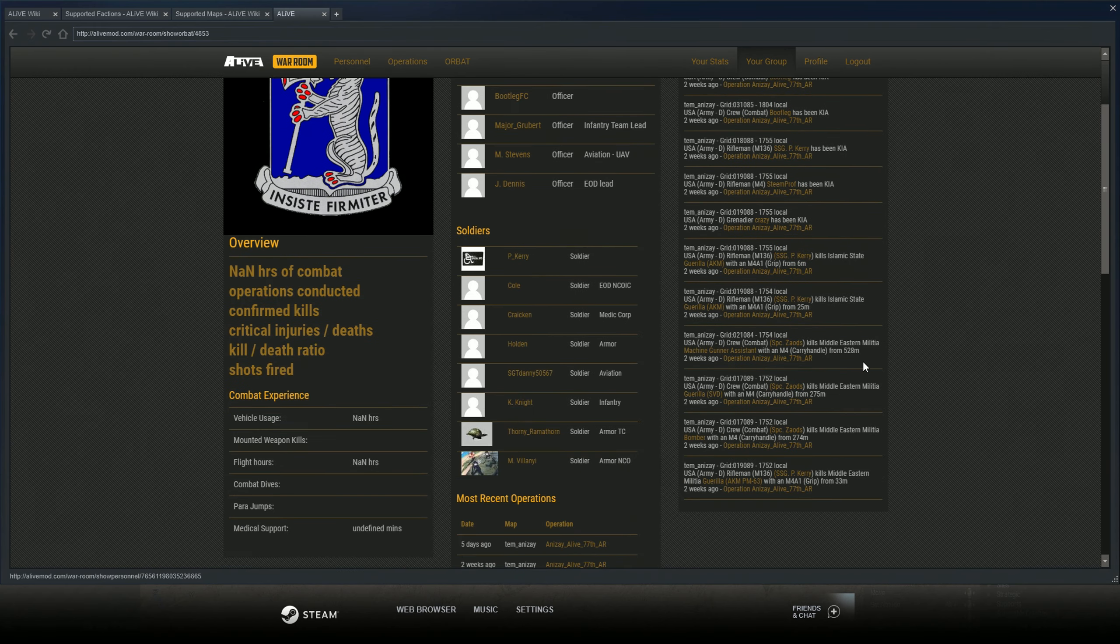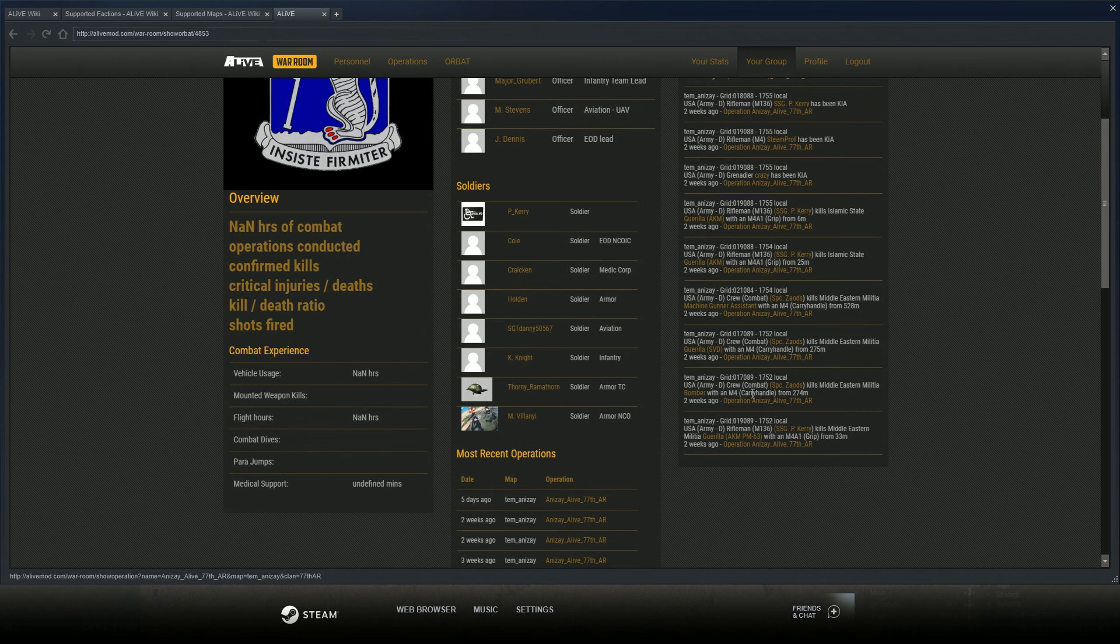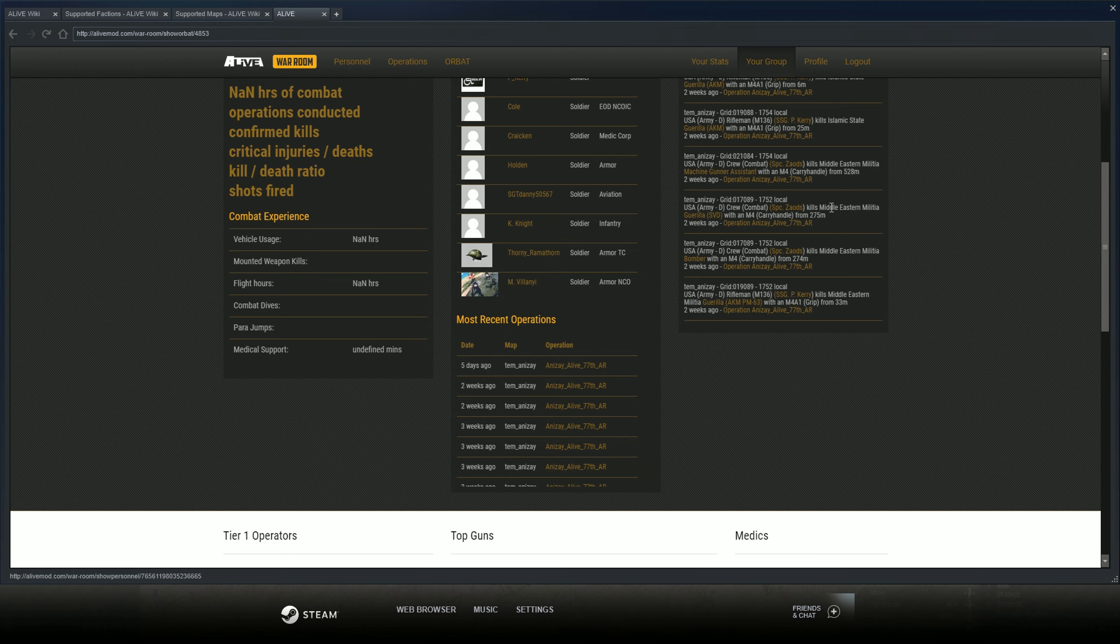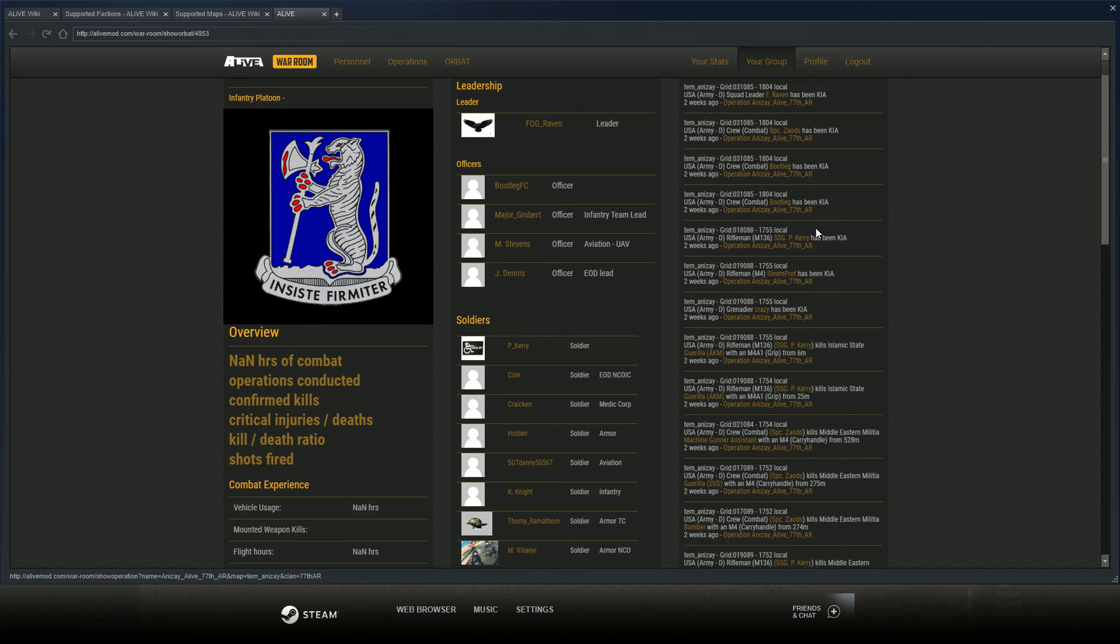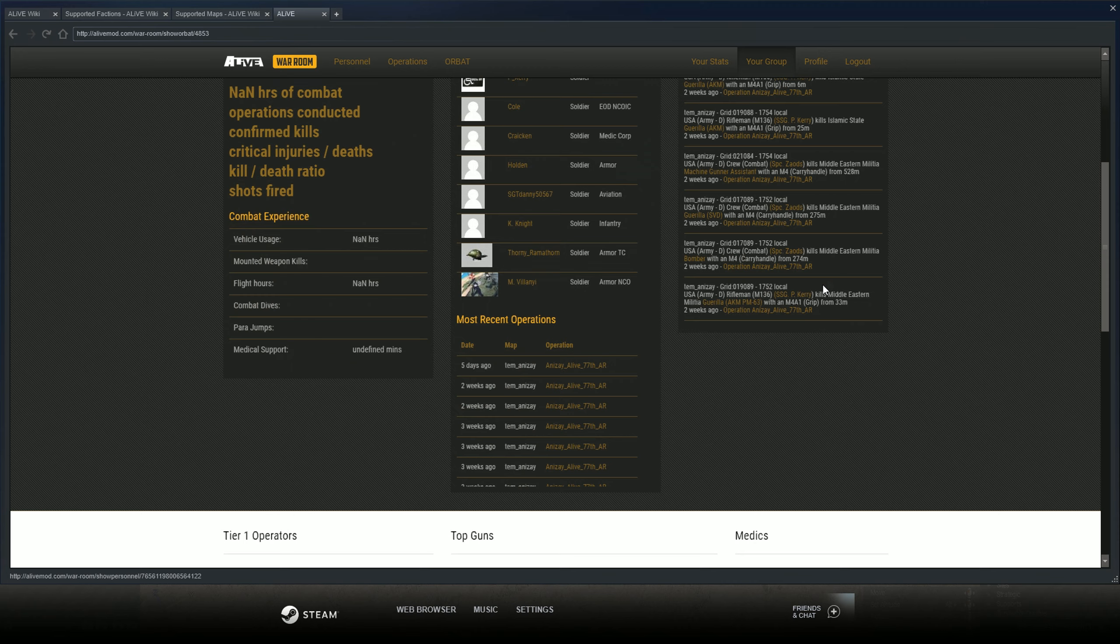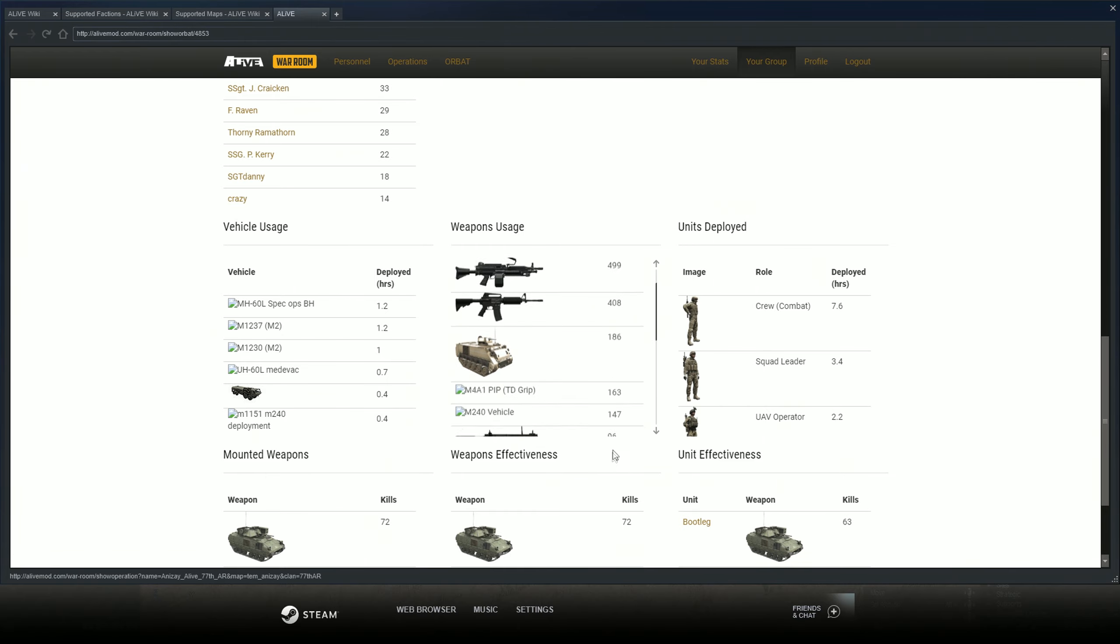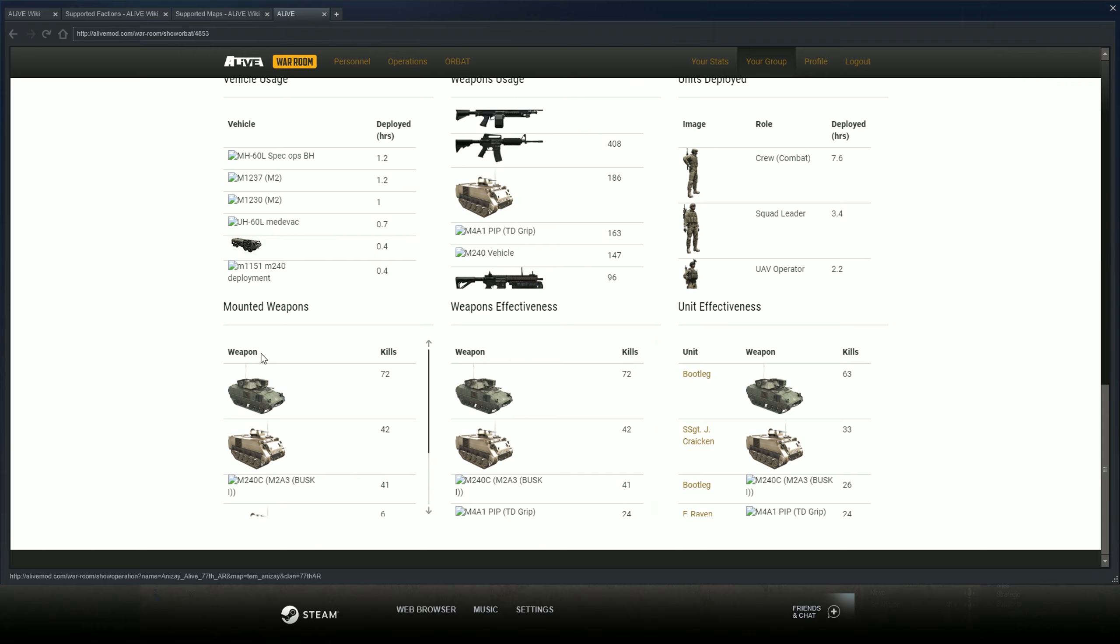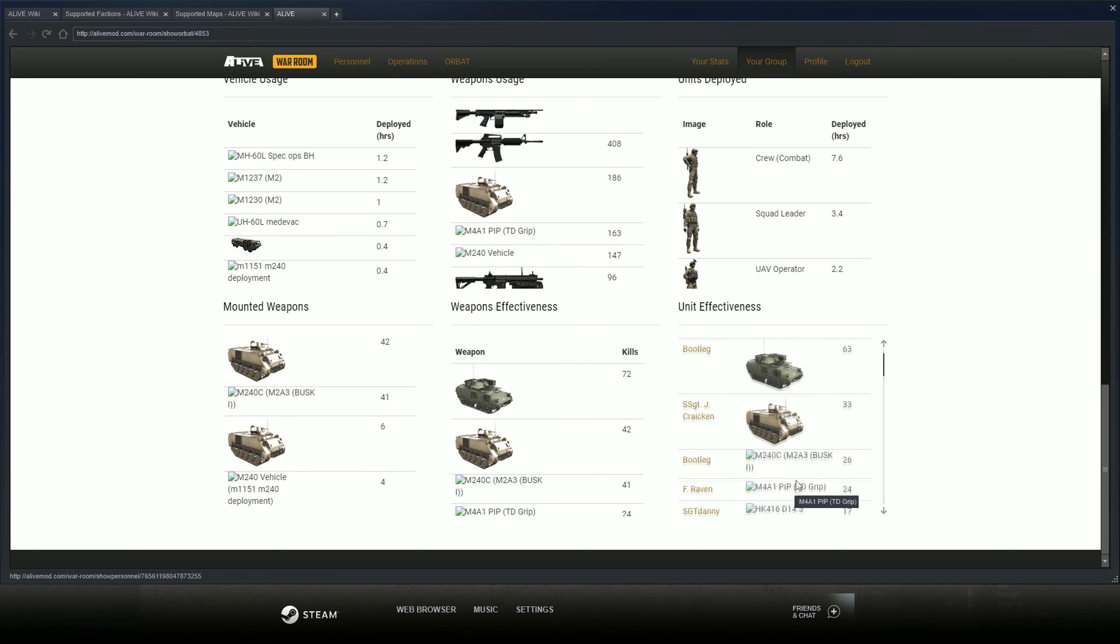Basically what the ALiVE War Room does is it records literally everything in your game. Like here, Zodes killed Middle Eastern militia with an SVD, he killed him at 275 meters with an M4, then he killed another one at 275 meters or 74 meters. Carry killed another one at 33 meters with an M4A1. Bootleg died, Carry died, so on and so forth.